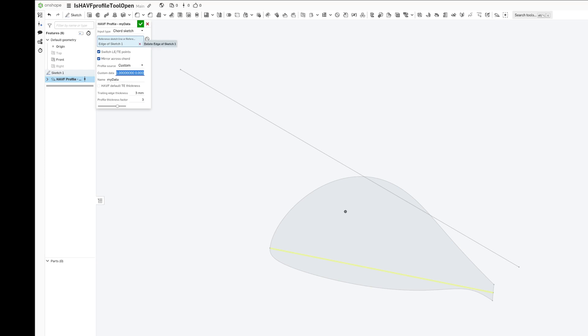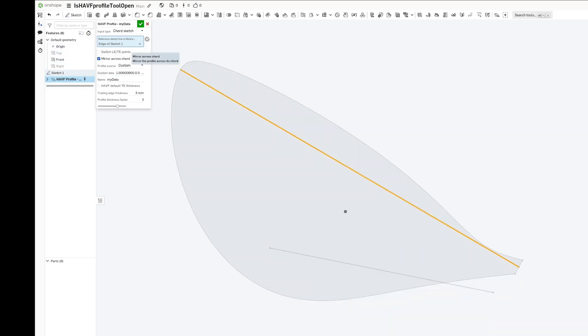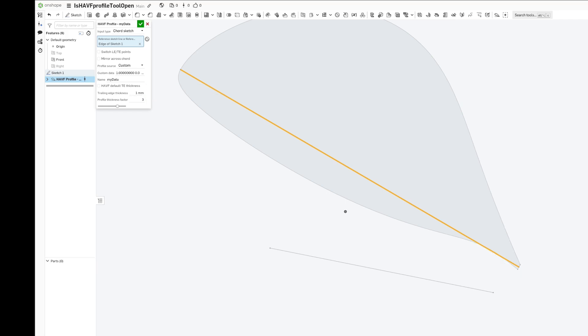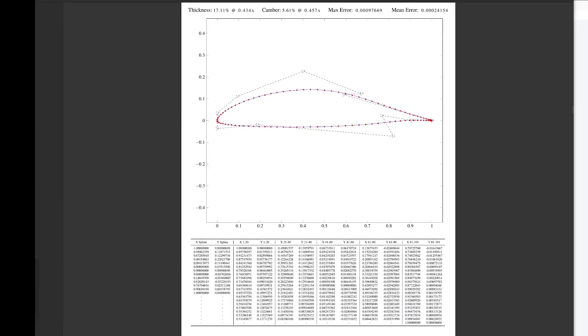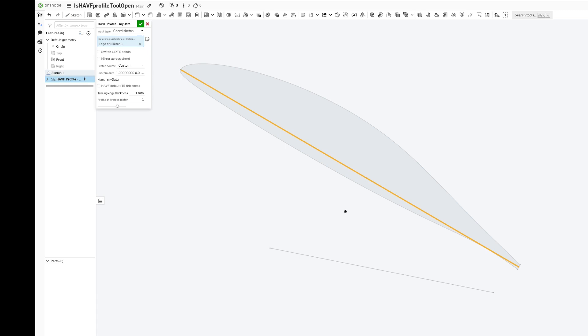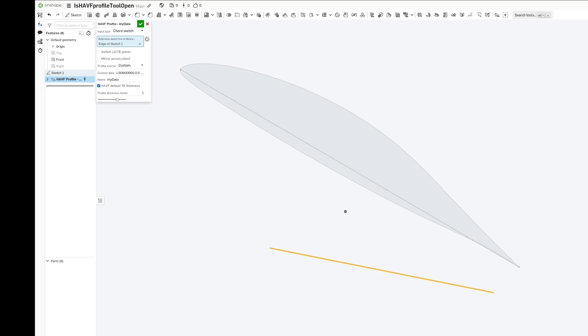We can switch lines, and you can see how this would work with a one millimeter trailing edge and a profile thickness factor of one. Now it represents what's in the book, we give it the default trailing edge, that's exactly what's in the book, and you can give it a different line for a different size.